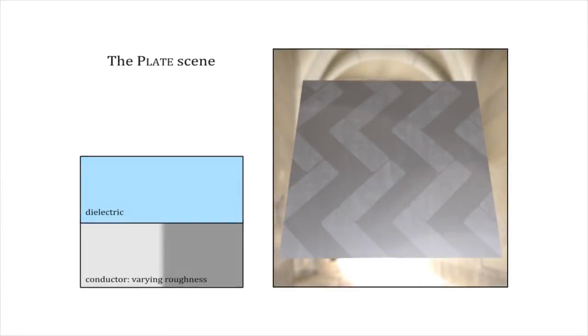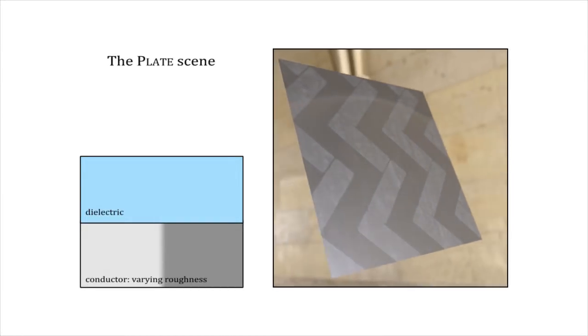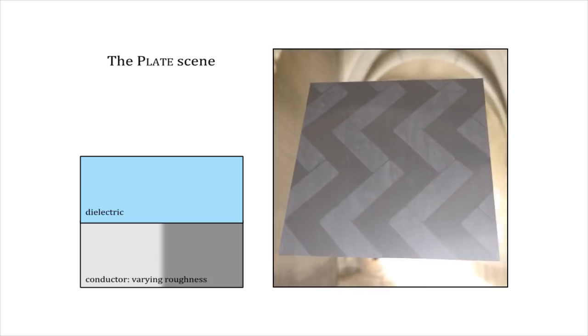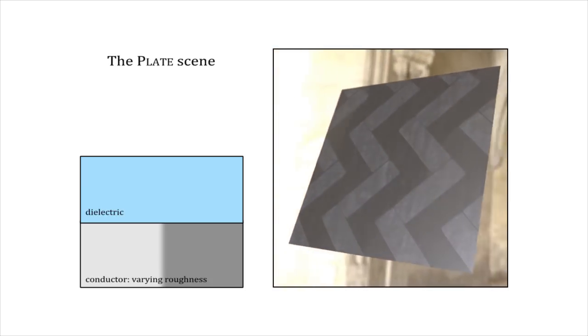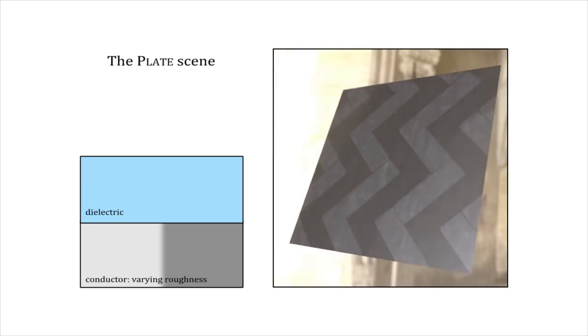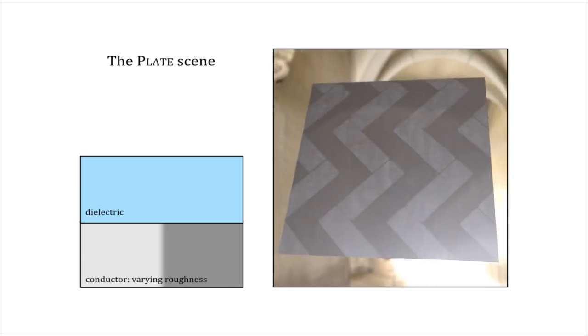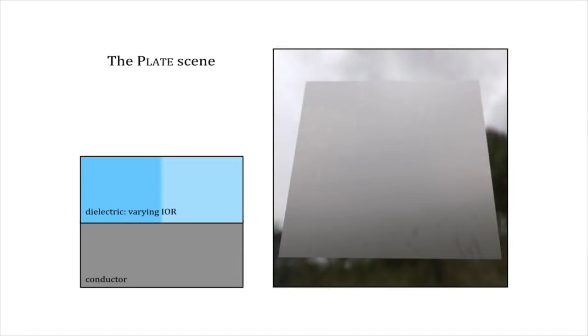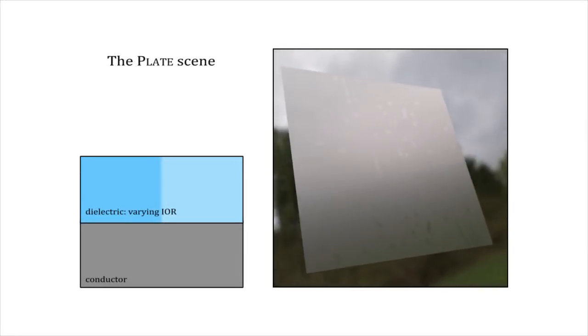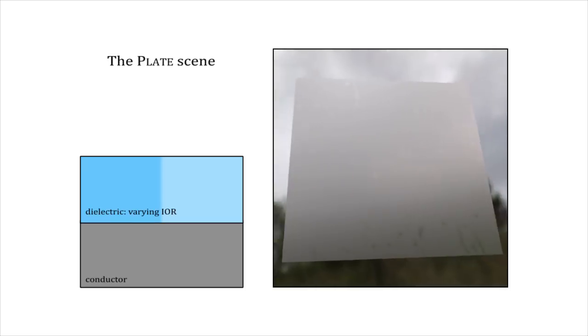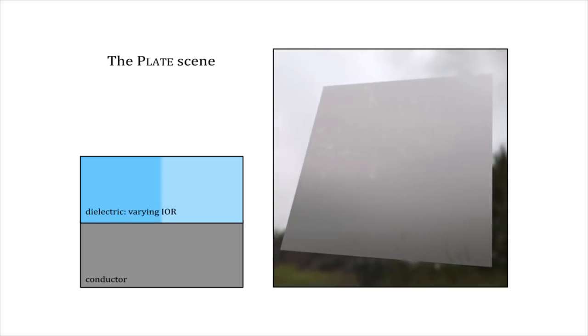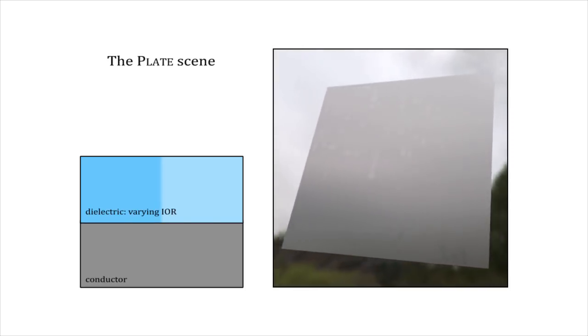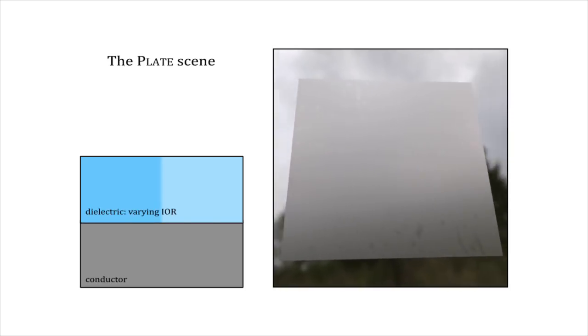We now show results of our method in the Mitsuba renderer. In the plate scene, we show a plane with a smooth clear coat and a texture conducting base. We used the same setup to render a frosted metal. We textured the refractive index of the coating to mimic condensation effects.